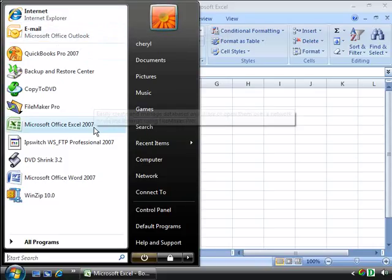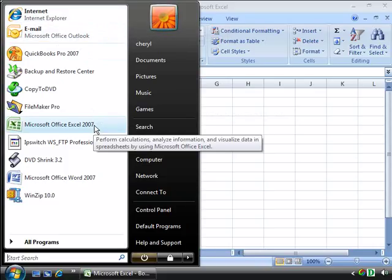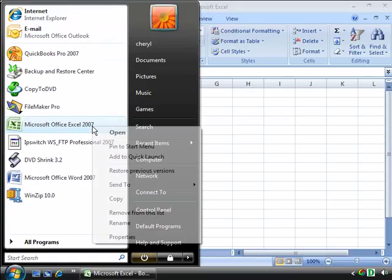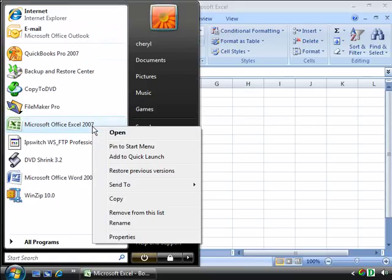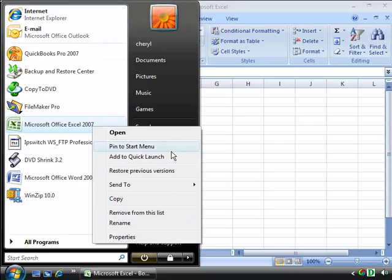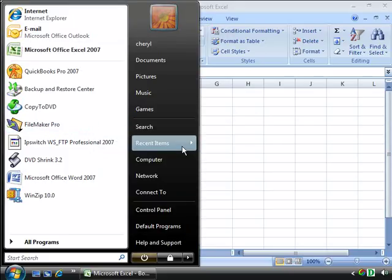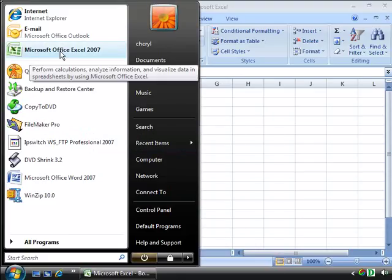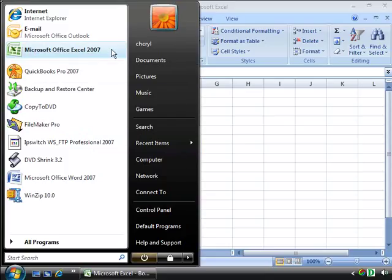To pin Excel to that area, simply select the Excel program that is listed here in your Start menu, and then right-click it so that you open up your shortcut menu. Notice that one of your menu choices is to pin to the Start menu. When you select that, notice that the Microsoft Office Excel 2007 application now appears up here in the pinned area.